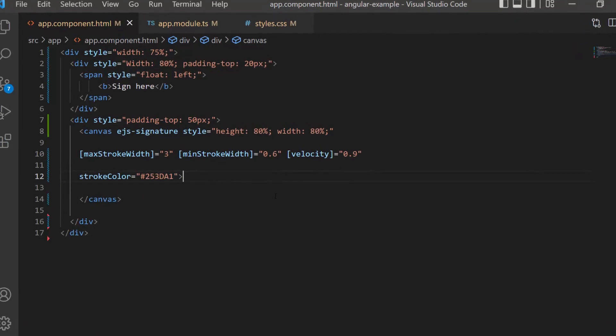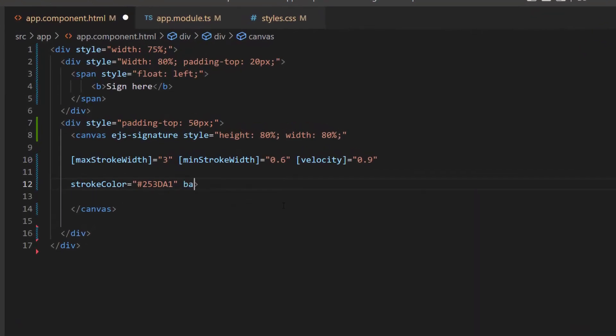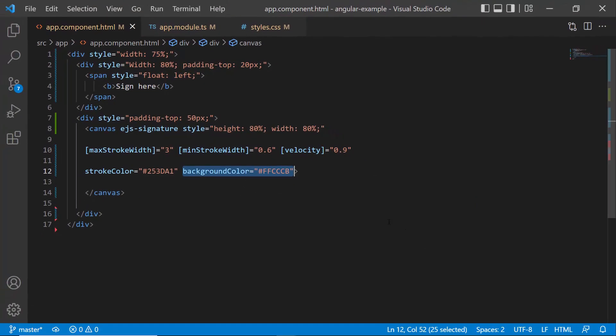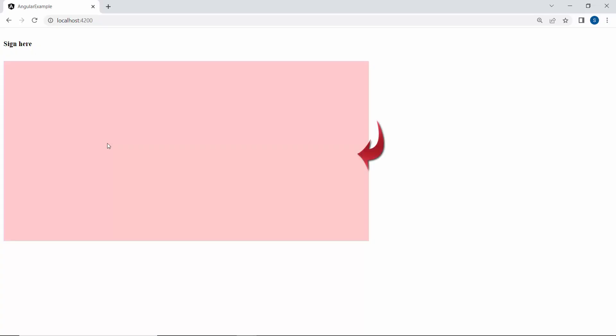To change the background color, I define the backgroundColor property with an appropriate value. And here you can see the changed background.